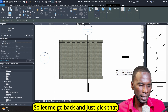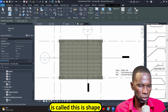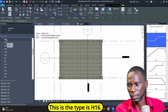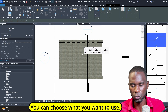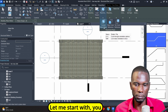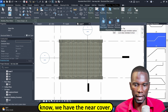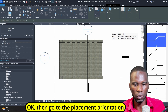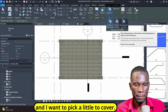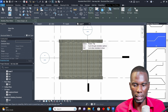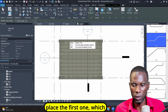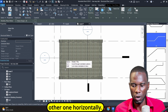I'll go back and pick that shape code, which is shape code 26. I'll click on it and from here you can pick the rebar. The type is H16 — you can choose what you want to use. From here I'll go to the placement plane. We have the near cover, so I'll pick that one. Then go to placement orientation and I want to pick parallel to cover. Move the cursor there and you can see the rebar is placed.